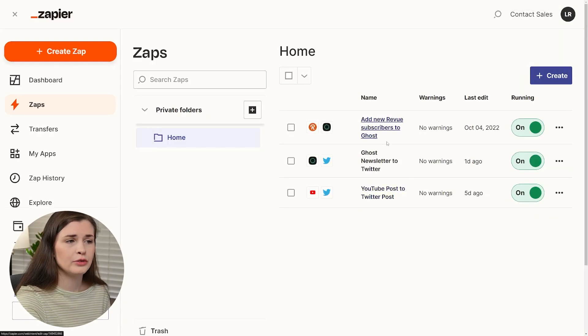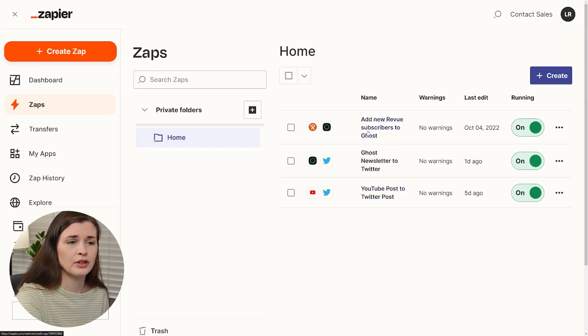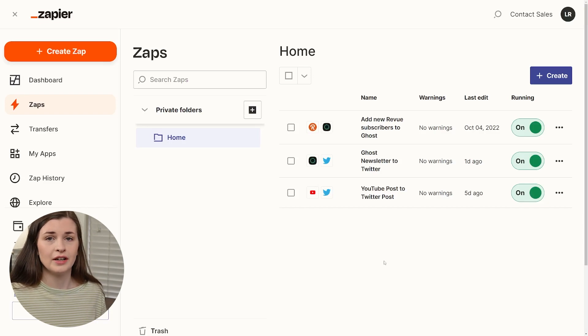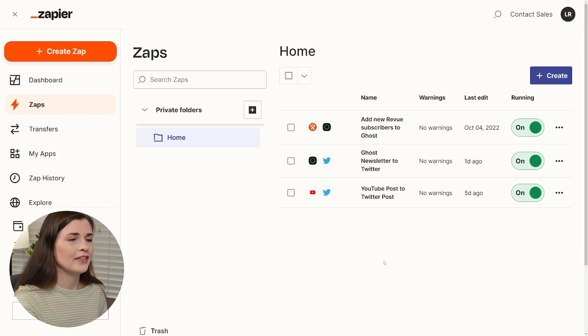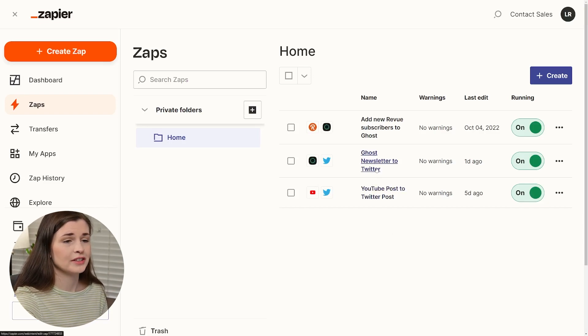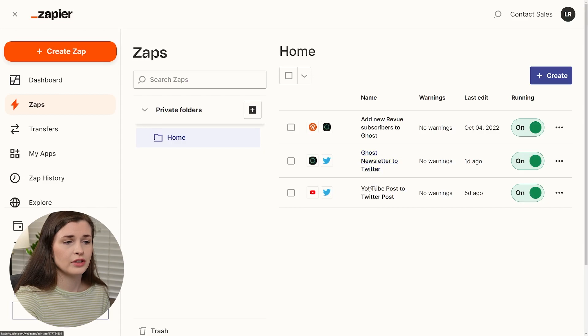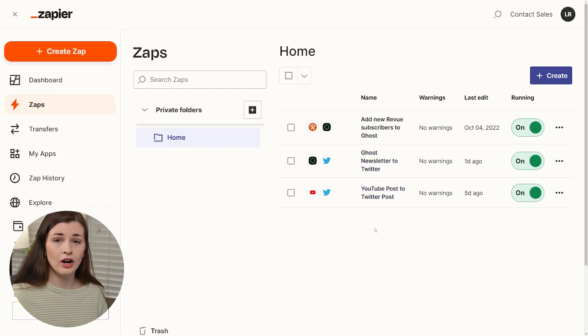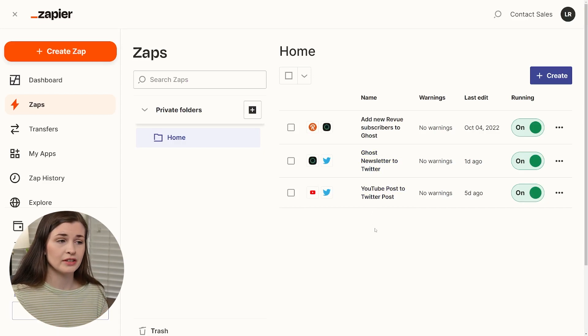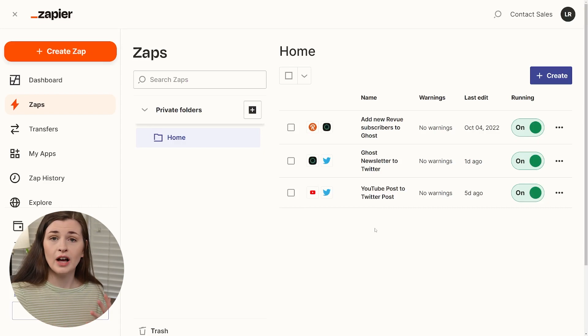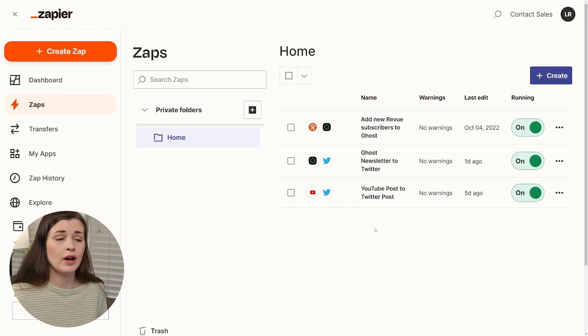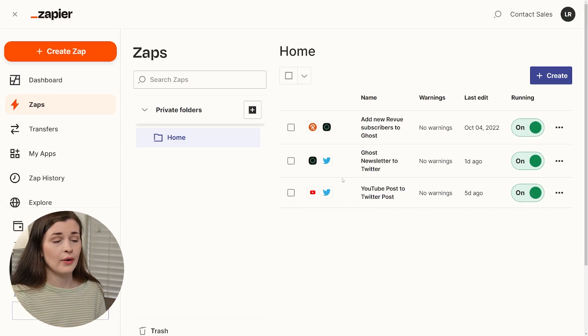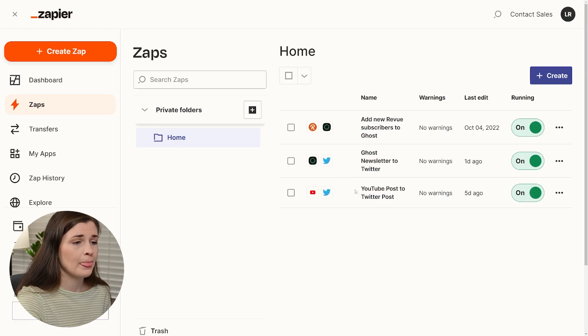So if we look here and I'll just zoom in for you guys. I have add new review subscribers to Ghost. So that's going away because review is dying. But these other two, I actually consistently use. So ghost newsletters to Twitter and YouTube posts to Twitter. So I automate a couple of things that go to my Twitter account, because when I upload a YouTube video, I want it to automatically tweet stuff. And I have a whole video on how I set that up.